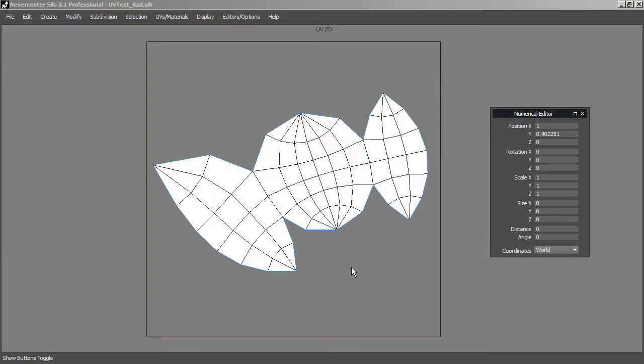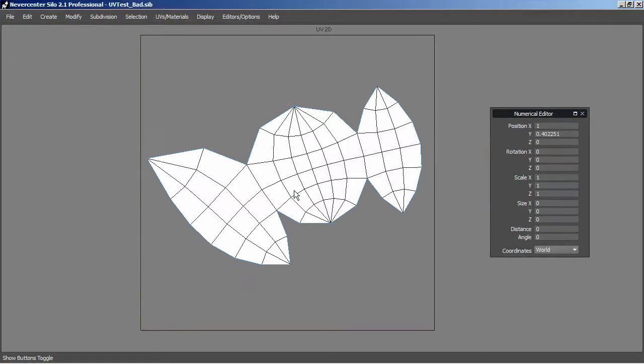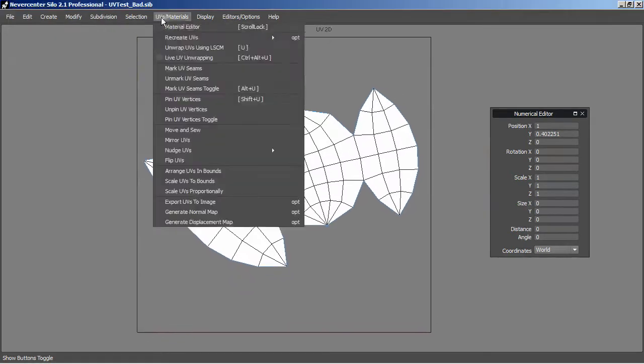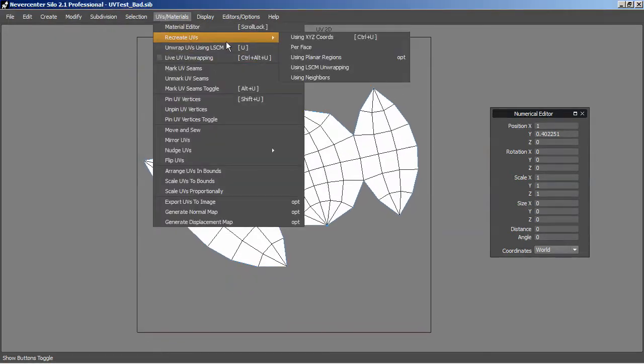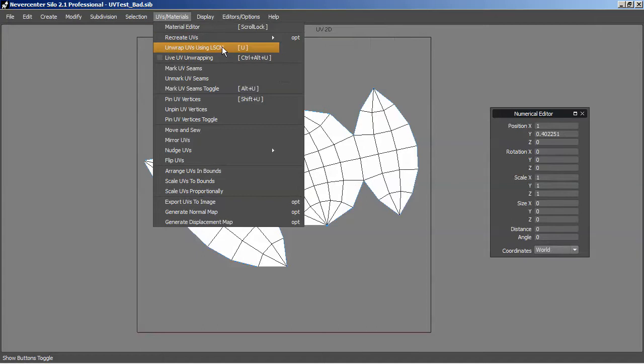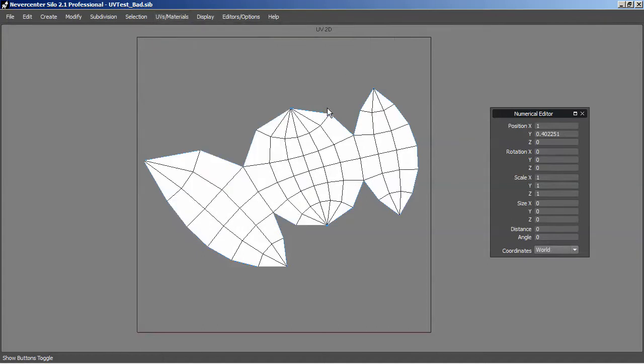Wes here. I'm going to go over how to symmetrize a UV island in Silo. Sometimes you'll get these wonky shaped UV islands, especially when you're using the LSCM algorithm.